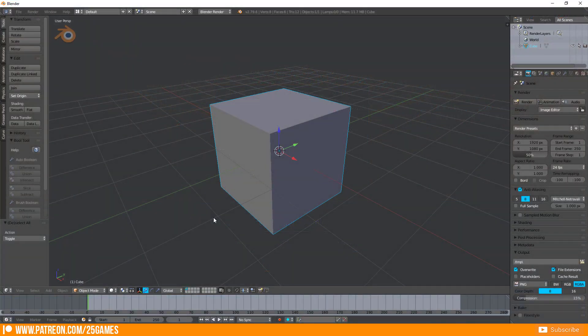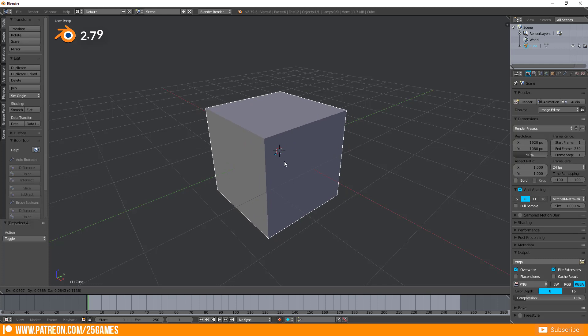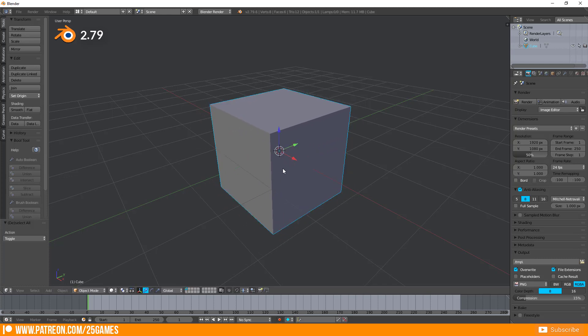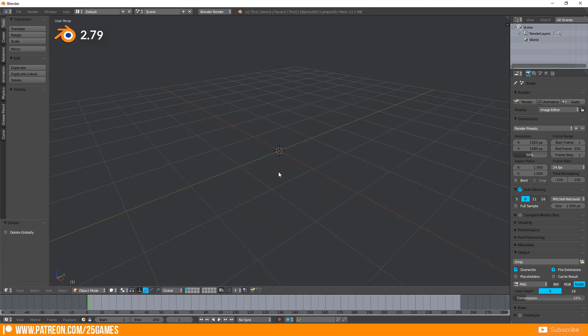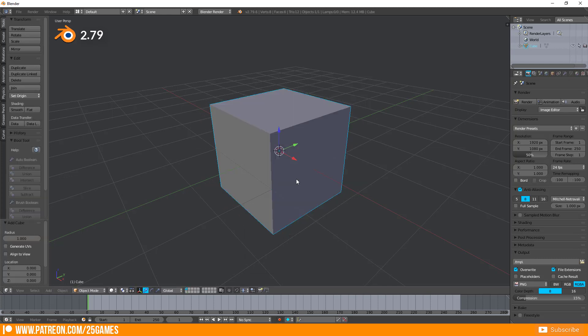In Blender 2.79 there is no need to search for this 3D manipulator. It is immediately visible when you start a new file or create a 3D object if you have defined and cleared startup file.